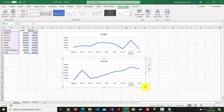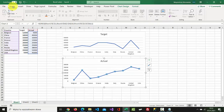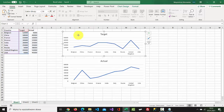Select the line on the second one, go to Home, select Copy. Select the first chart, go to Home, and paste.